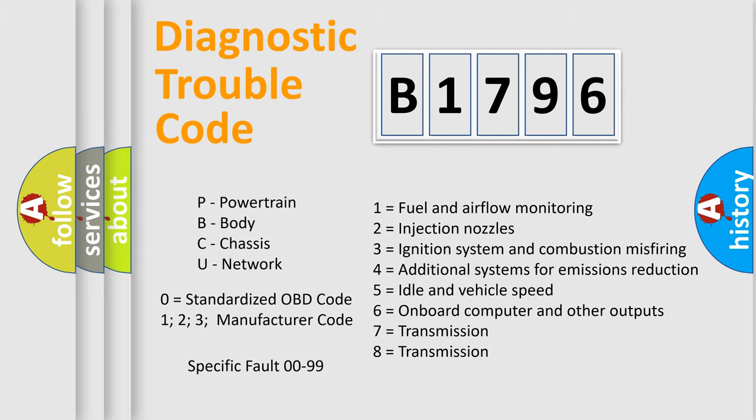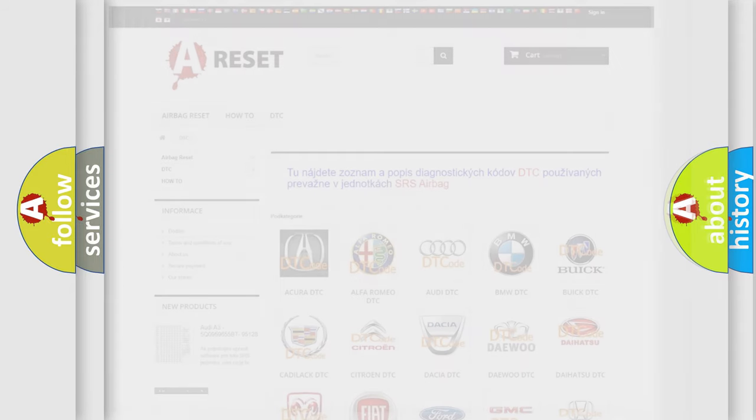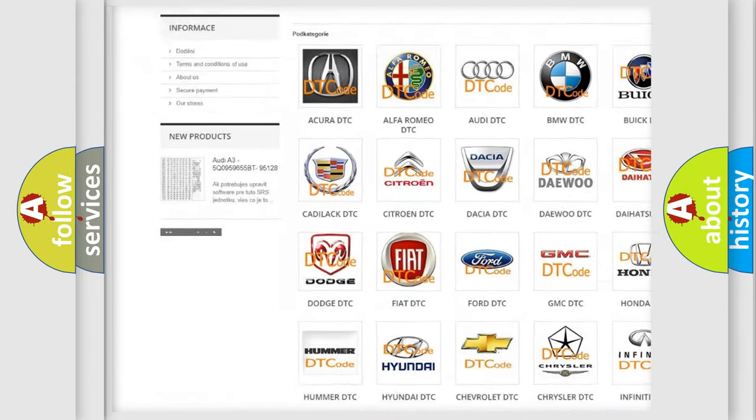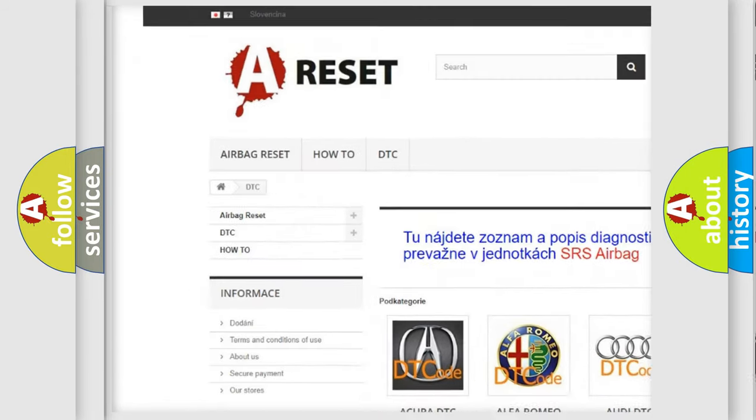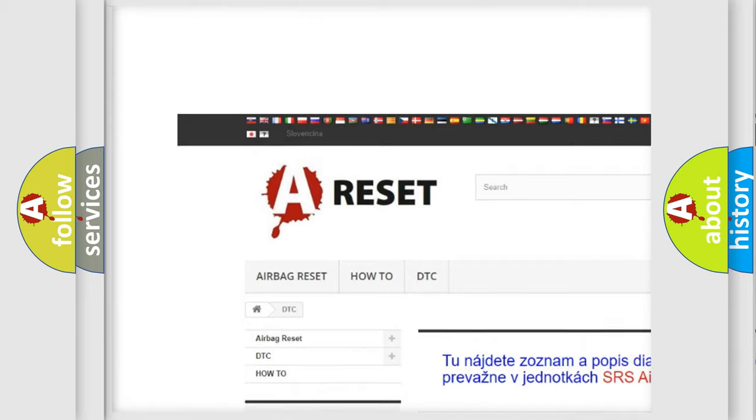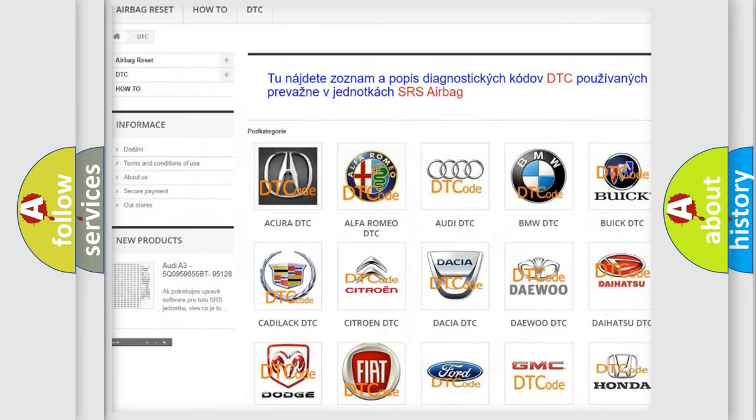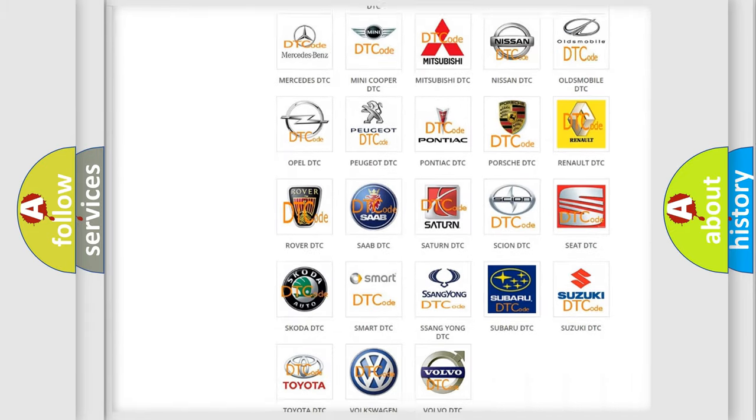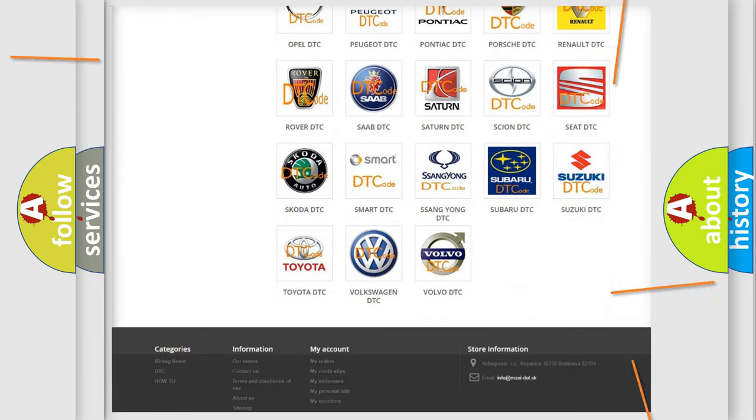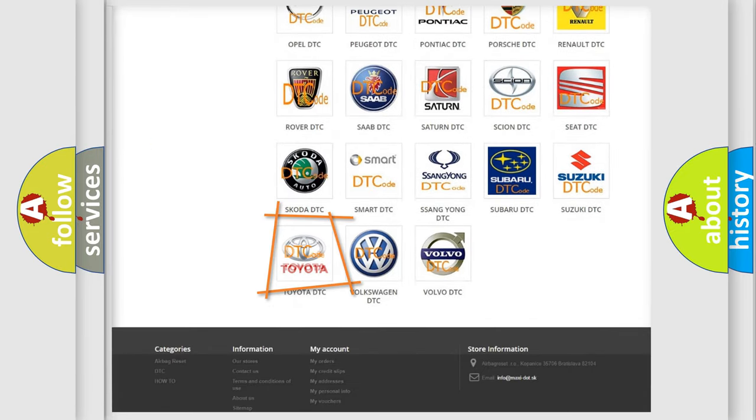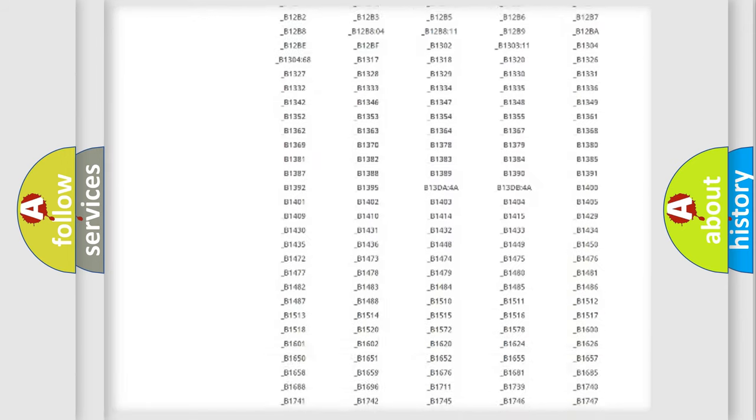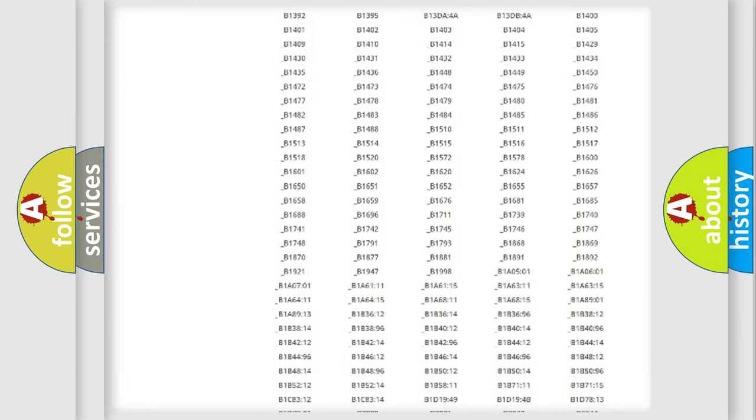Let's not forget that such a division is valid only if the second character code is expressed by the number 0. Our website airbagreset.sk produces useful videos for you. You do not have to go through the OBD2 protocol anymore to know how to troubleshoot any car breakdown.